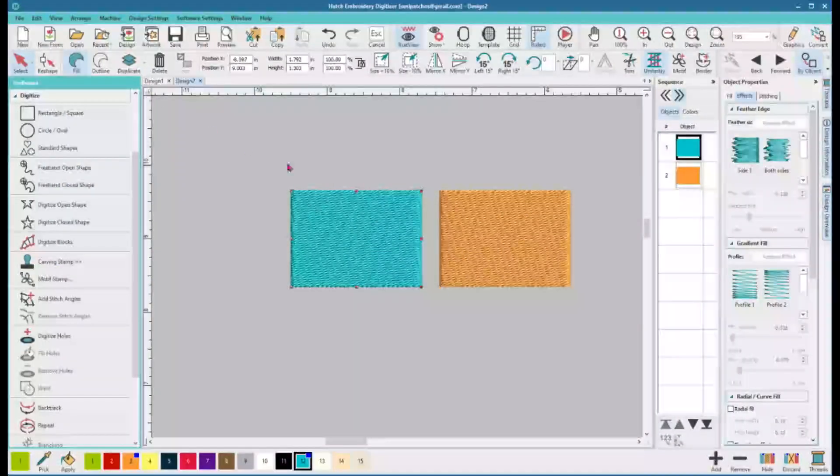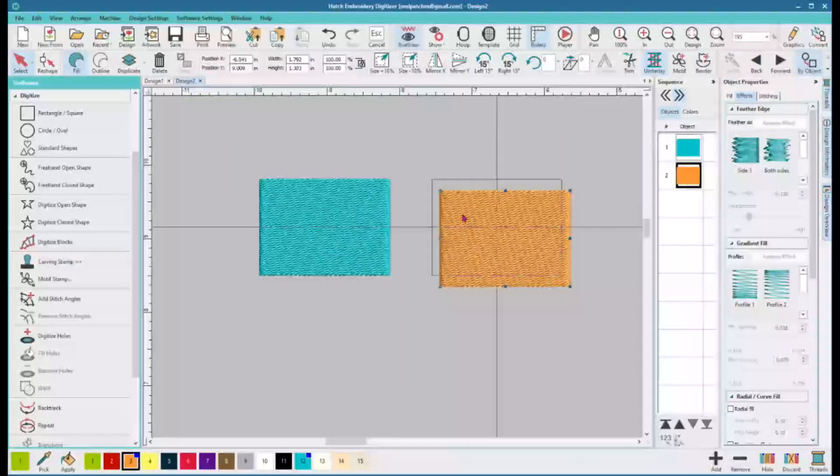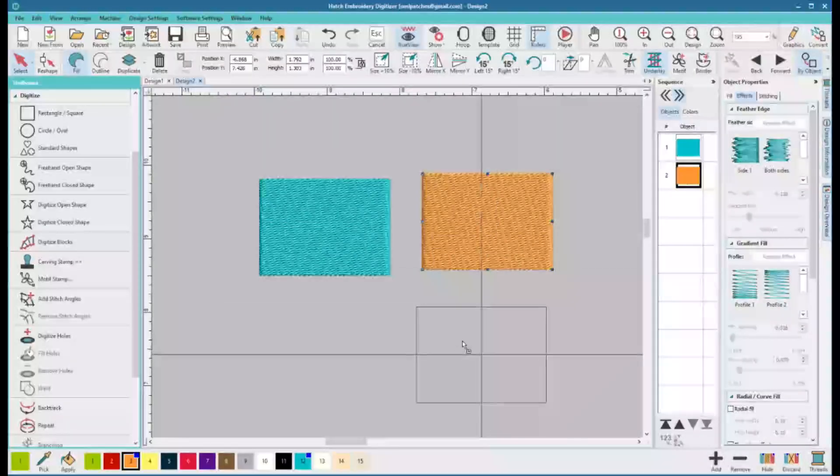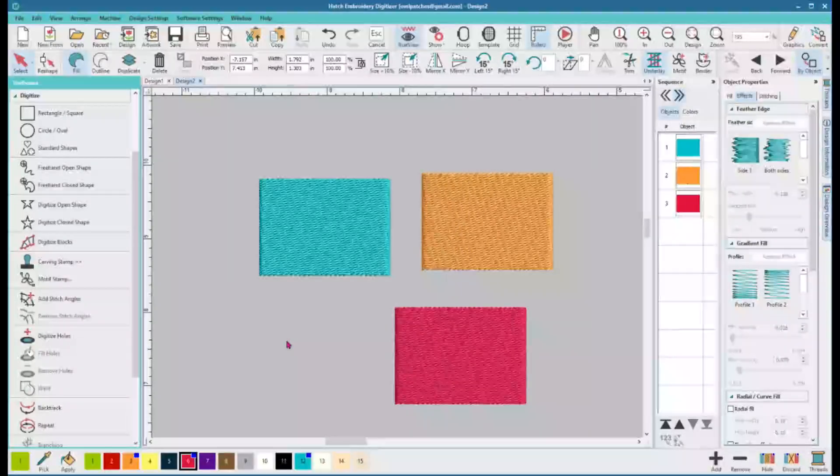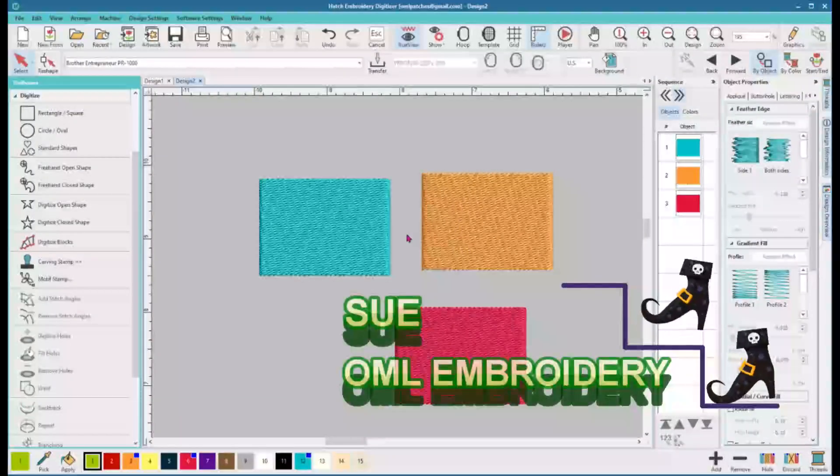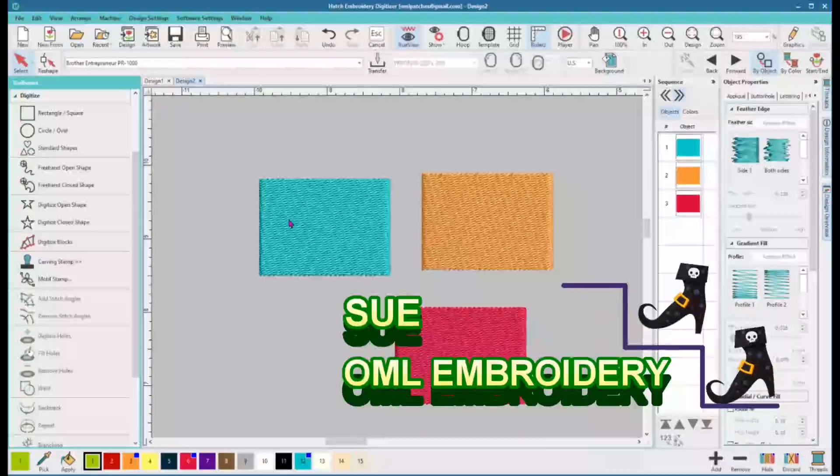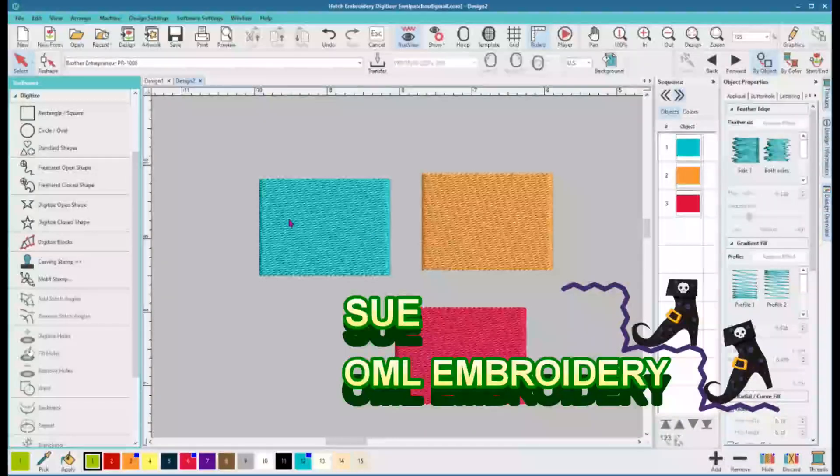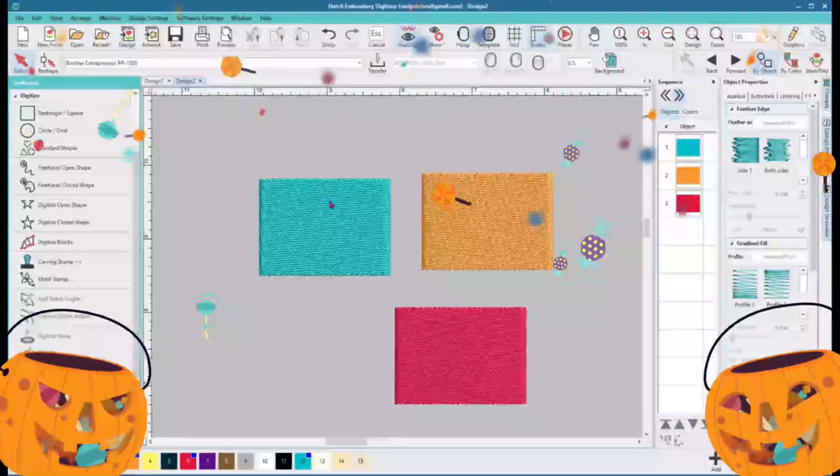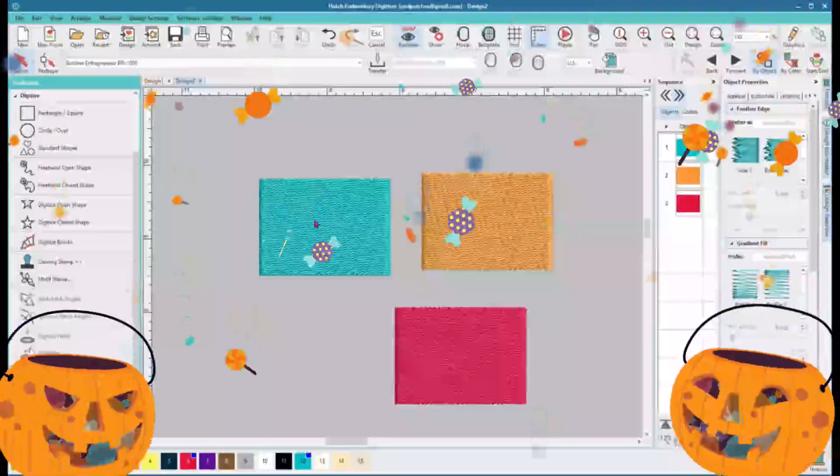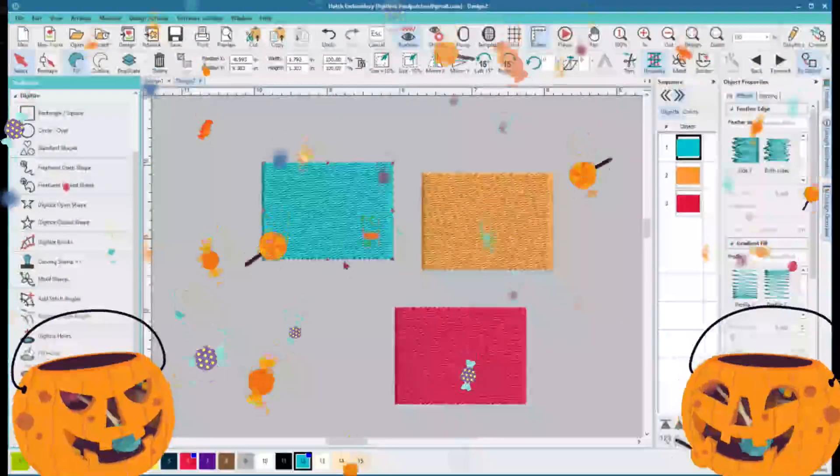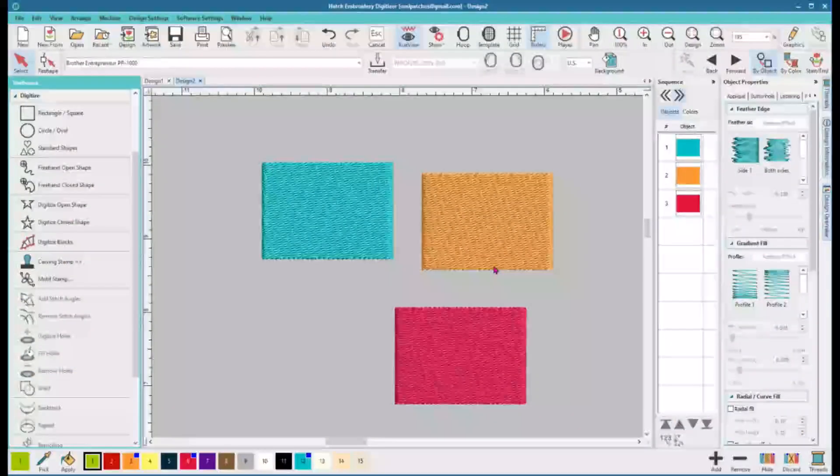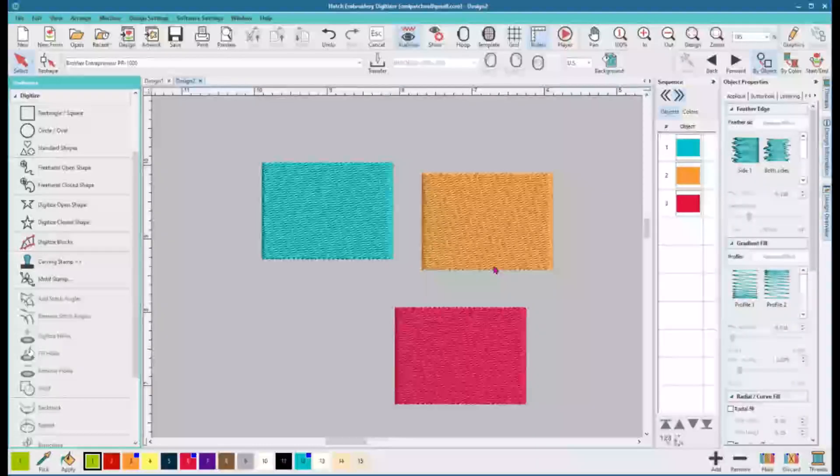Okay, we're gonna get rid of this guideline here. We've got two squares and I'm gonna right-click and drag and make another one, and we're gonna change the color. Welcome back by the way, my name is Sue and I am from OML embroidery. Make sure you like this video and subscribe to the channel so we can keep all these videos going on for a long time. Thanks for your support.